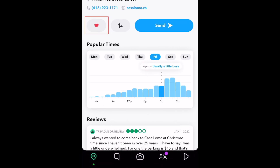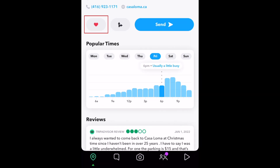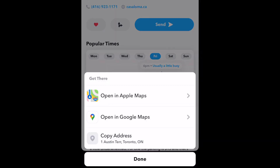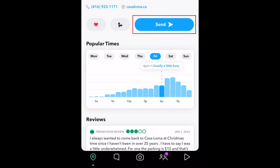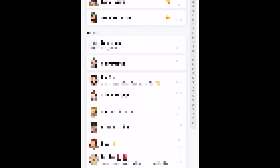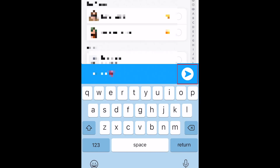Tap the heart icon to add this place to your favorites list. Tap the arrows to get directions to this place. To share this place with a friend, tap Send. Select a friend to send it to, then tap the arrow to send it.